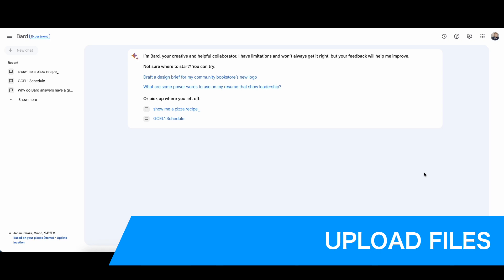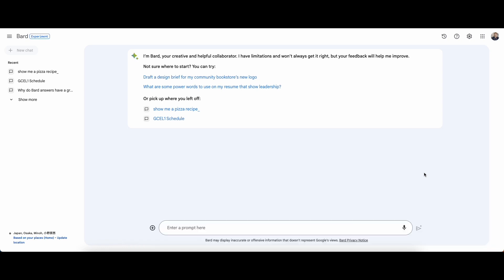Also in the update was the ability to upload files. If you click the plus here, you can upload image files - JPEG, PNG files, or WebP files. I found that I was using chat PDF a lot.